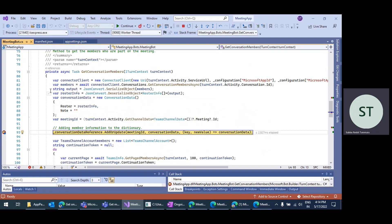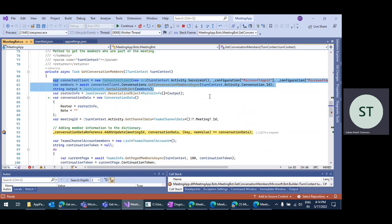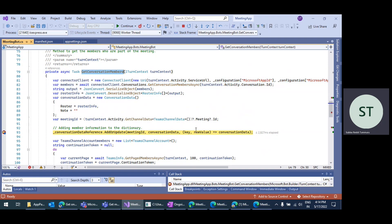So it keeps the actual invitees of that meeting, and whenever external or anonymous users join the meeting, you can get that information using the getConversationMembers method. This helps to get all that participant data.